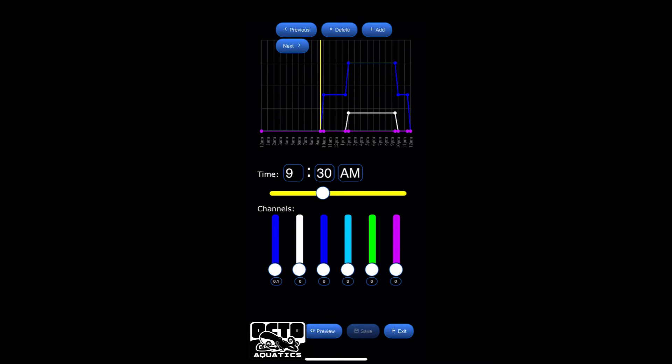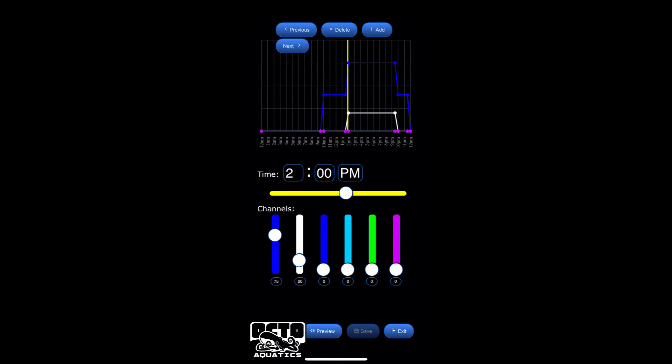When I go to next, at 10 o'clock, by 10 o'clock, it's going to be at 40. Then at 1:30, the blue is still going to be at 40. But by 2 o'clock, it's going to be at 75. My whites are now going to be at 20. So it's accounting for very small ramping periods.